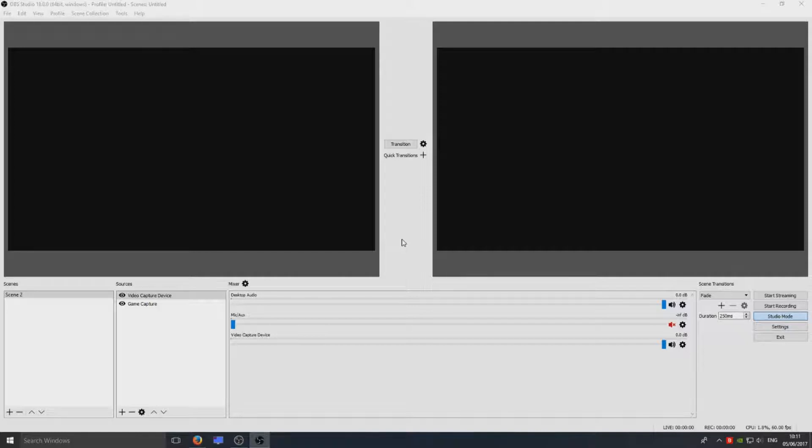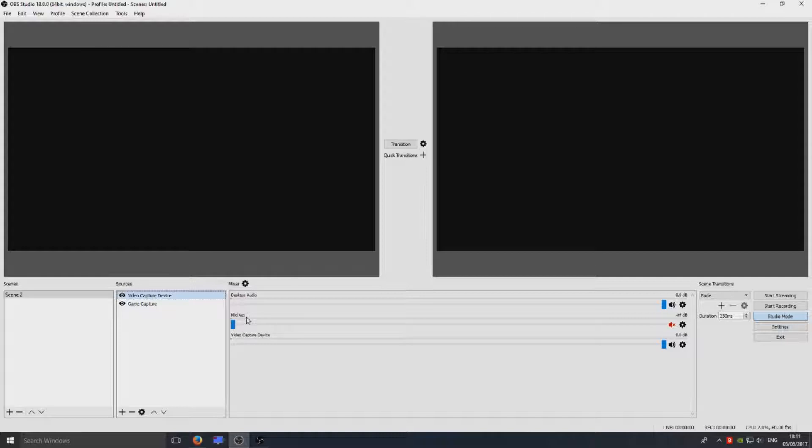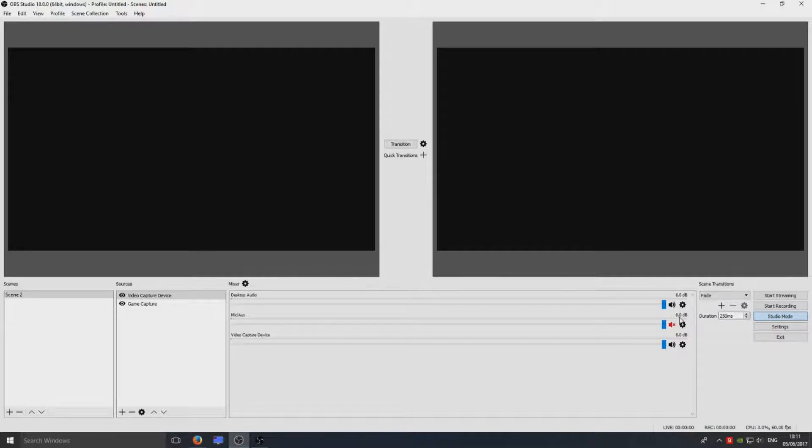Right, start with on our main screen on your source. So select the source and here it says Mic/Aux. You want to drag this bar all the way up so it says 0.0 dB.